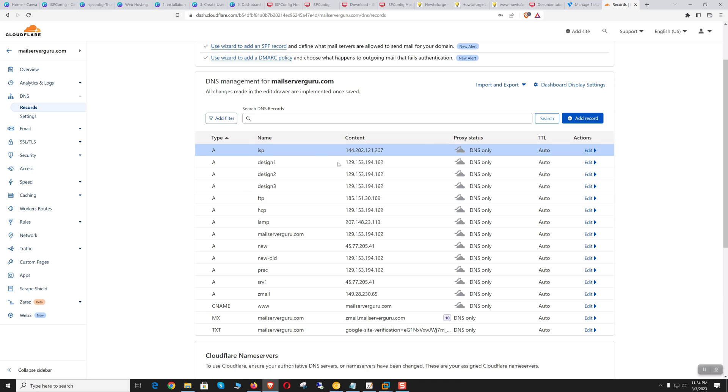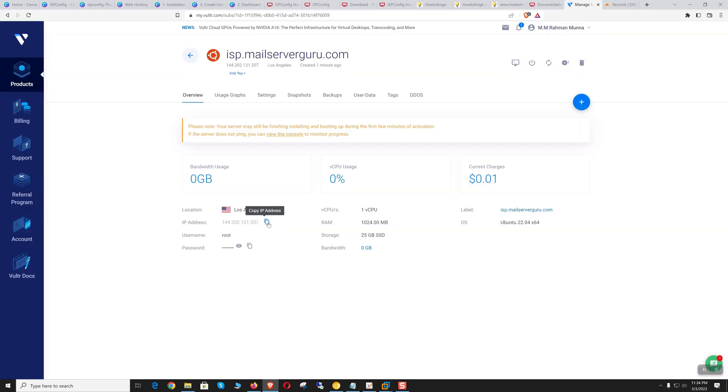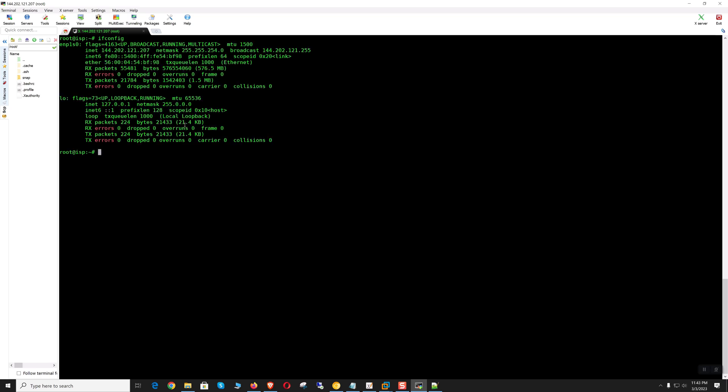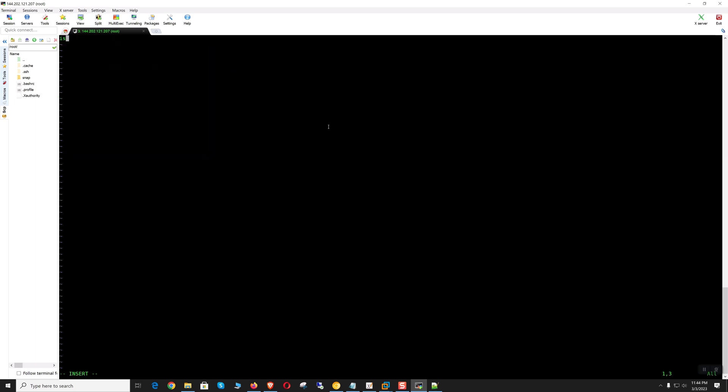So our DNS record creation is done. Now let's log into the server. Our server is ready and we have logged into our system. Now let's check the IP: 121.207. Let's set up the hostname.